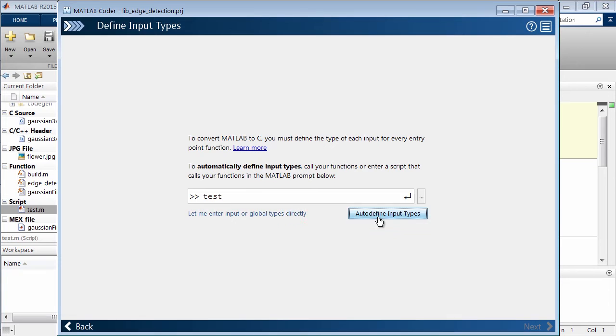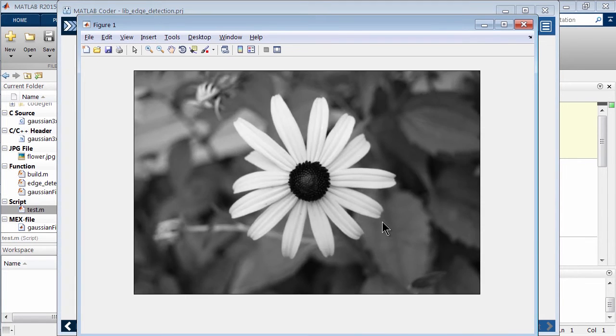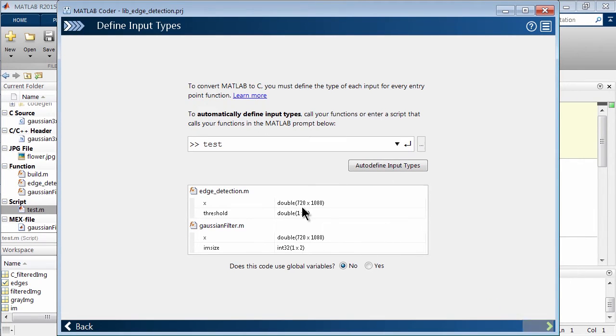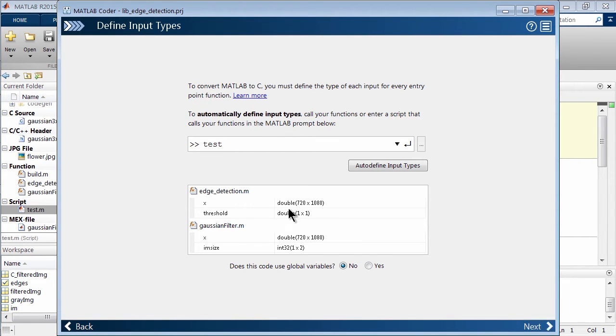And what this allows you to do, if you click this, it will actually run the script, run the different code paths. And here we're actually figuring out or it's trying to guess what type of data types you want. And you can see their doubles. Here's the resolution size, 720 by 1080.